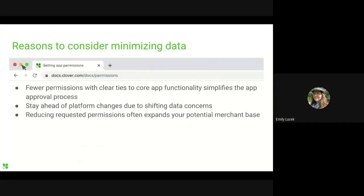These permissions must be specifically requested to help regulate access to sensitive information. All third-party developers should think about permissions at some point in the app-making process, even if it's to conclude that their app doesn't need any. One big bonus to minimizing data — or the permissions you're requesting — is that it simplifies the app approval process. A handful of permissions where you've thoughtfully reviewed each as to its necessity will lead to a much smoother review than a number of permissions with loose ties to your app's core functionality.